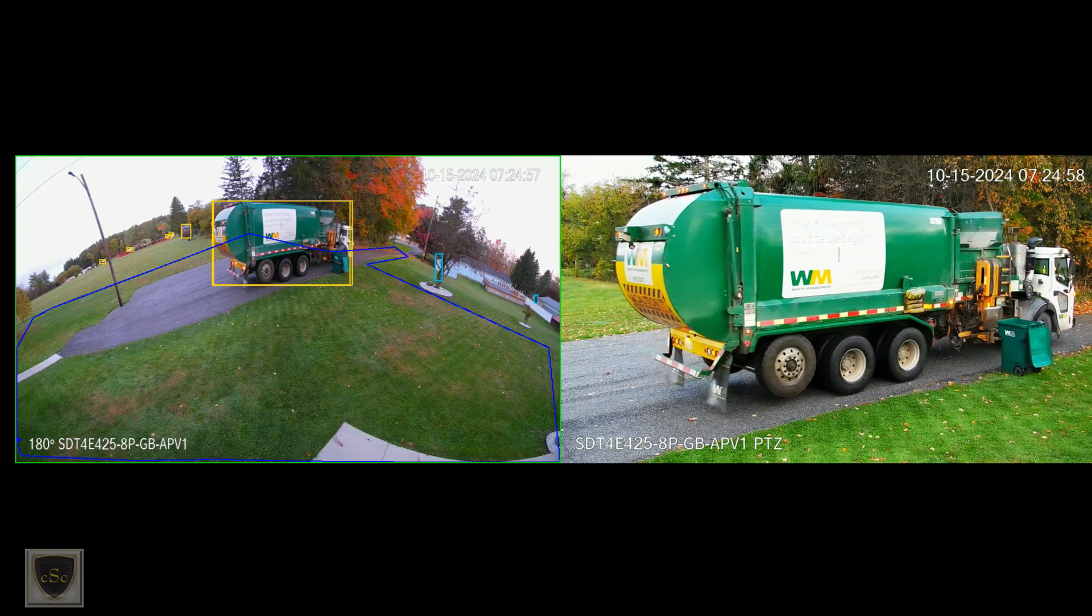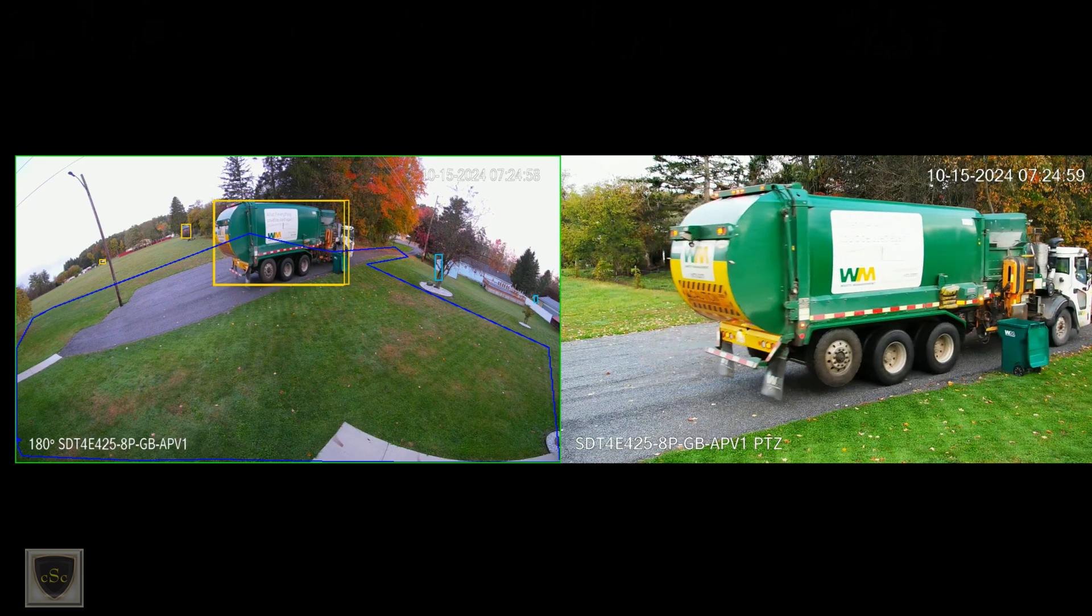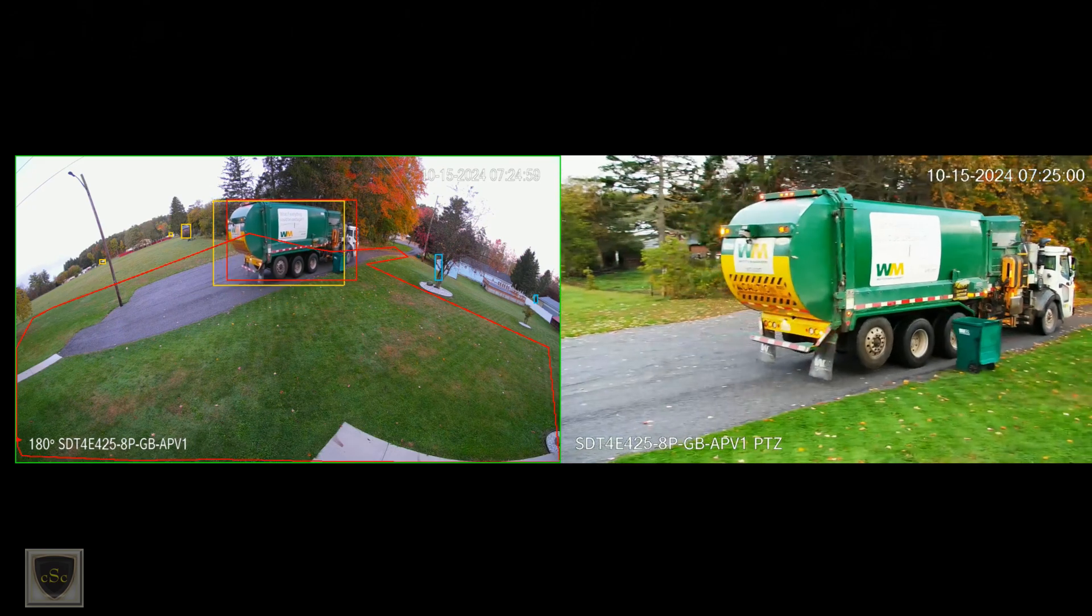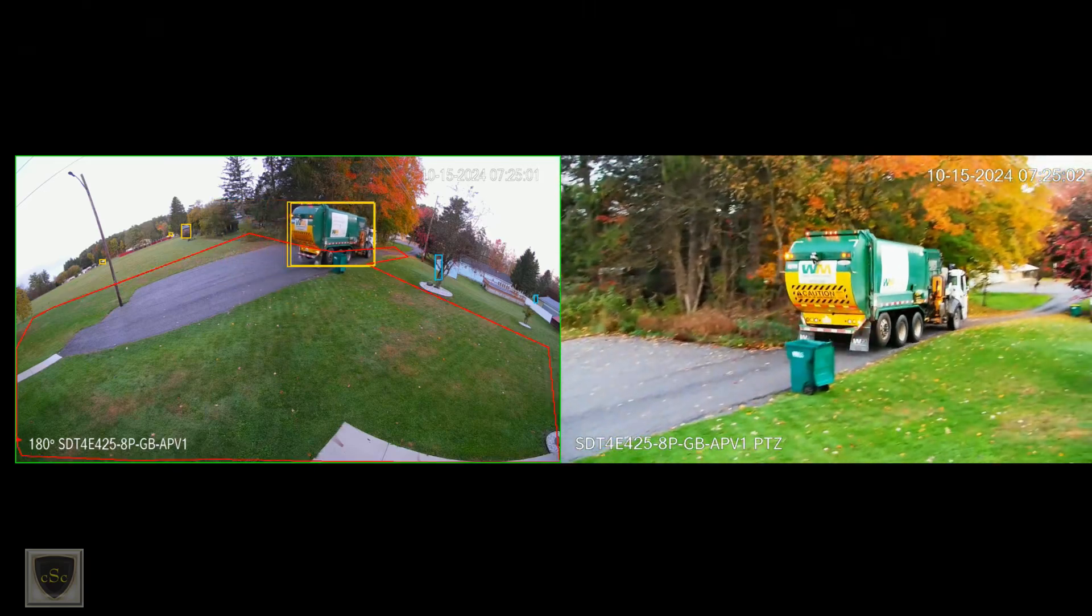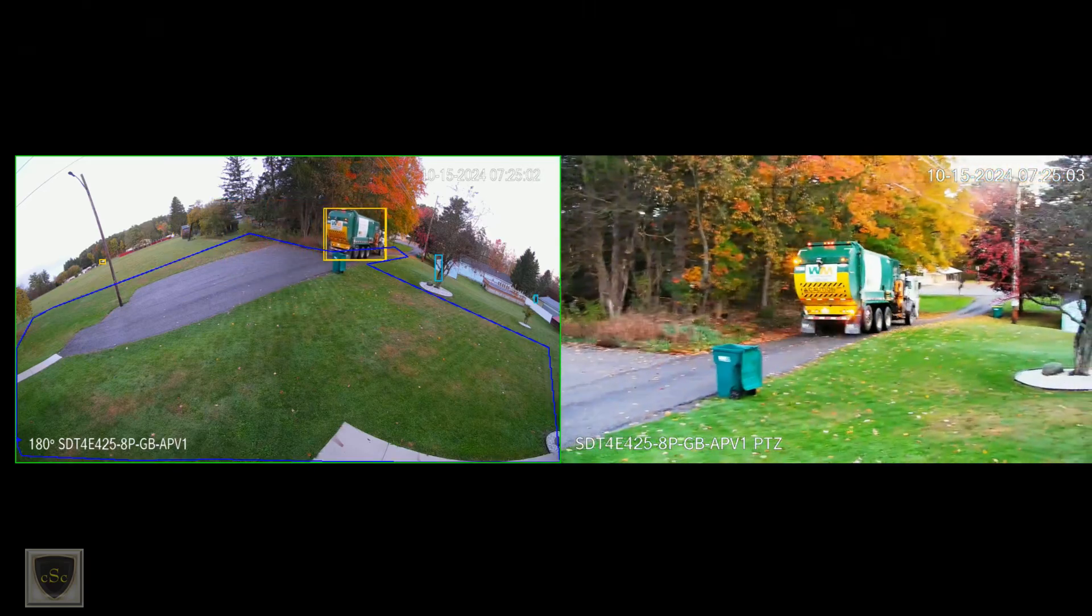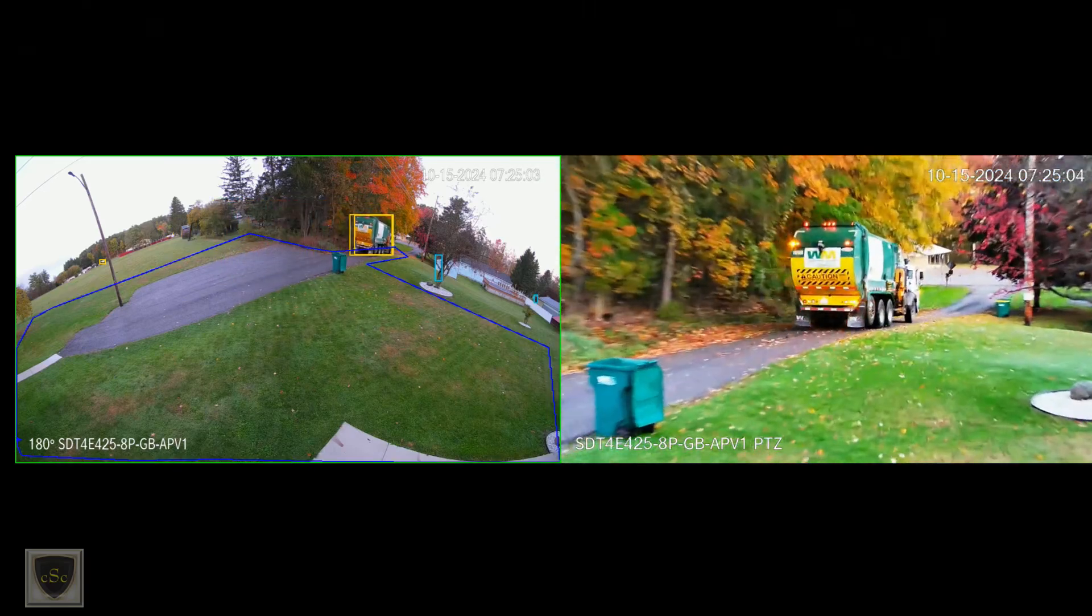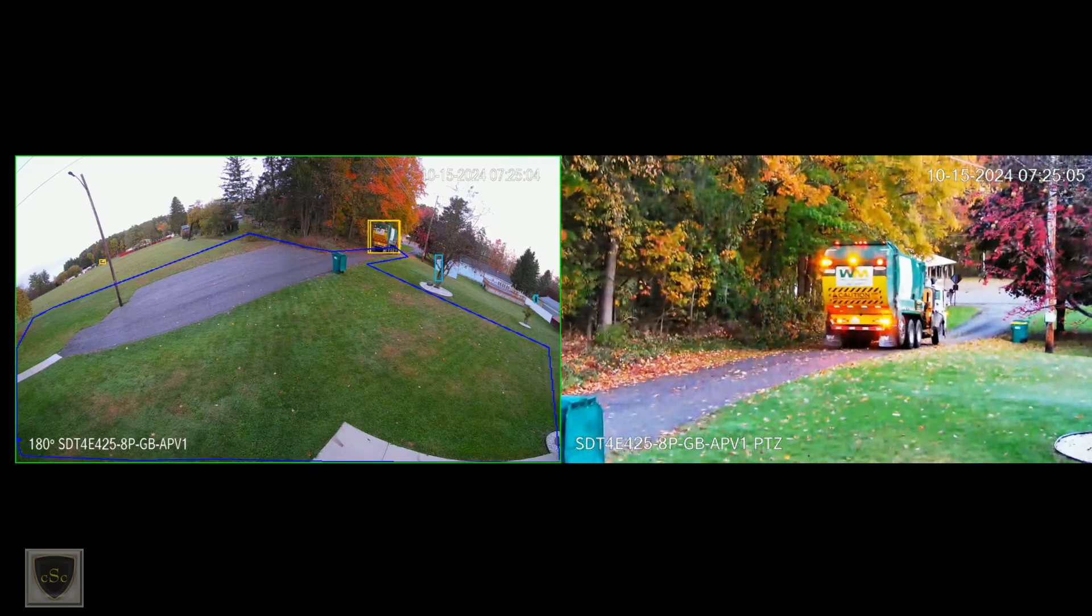The only downside to this camera that I found was the nighttime image. To be fair, I did not spend a lot of time with the settings trying to get it fine-tuned.